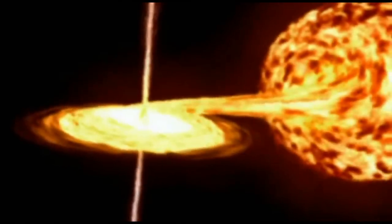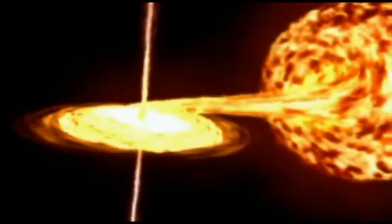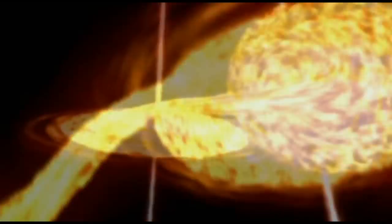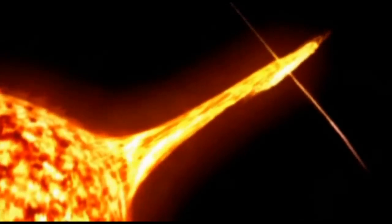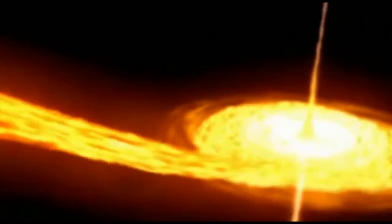This is a black hole in action. It is tearing apart a star that has strayed too close. Anything that comes near is destroyed.